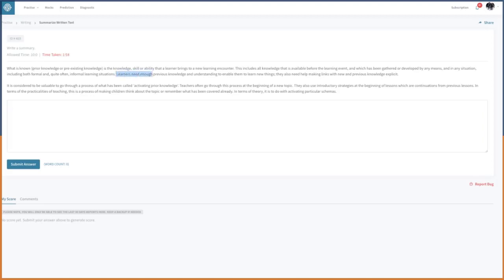As you can see, this sentence and this sentence are pretty much the same — both talking about what is known. So: prior knowledge or pre-existing knowledge is the knowledge, skill, or ability that a learner brings to a new encounter. Learners also need help in making links between new and previous knowledge explicit. This can be part of what's been called activating prior knowledge — teachers often go through this process at the beginning of a new topic.